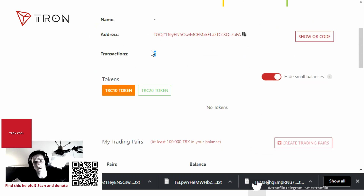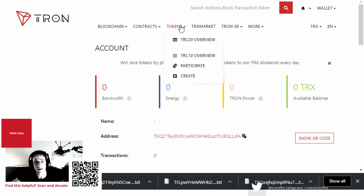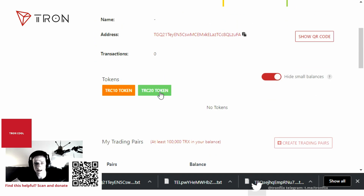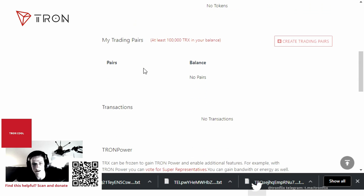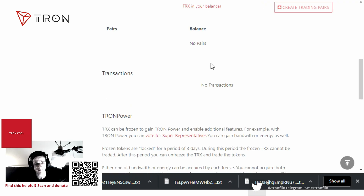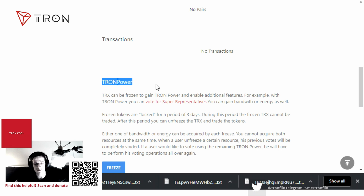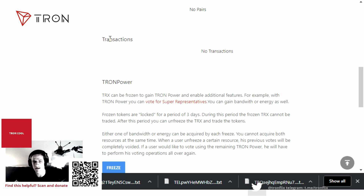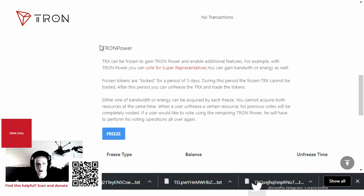The transactions tab tells you how many transactions you've made with this account. Under tokens, you can see all your TRC tokens, and TRC20 tokens — which are smart contract tokens — show up in that tab. You can also set trading pairs here, but I won't go into that. This is just a brief overview of how to create a wallet on TronScan. I'll make another video covering Tron Power and freezing, but your transaction history is also shown right here.